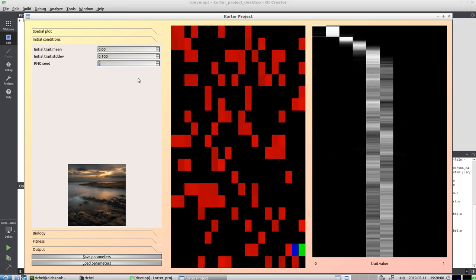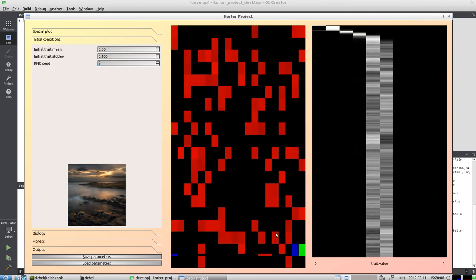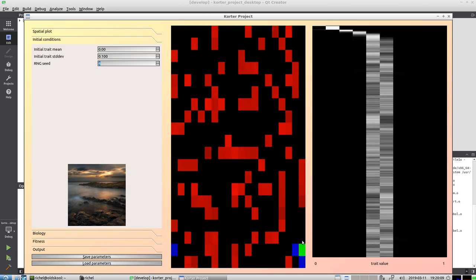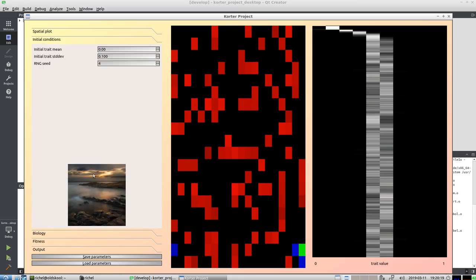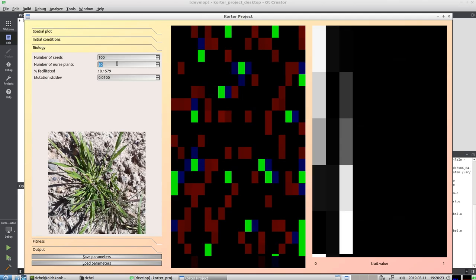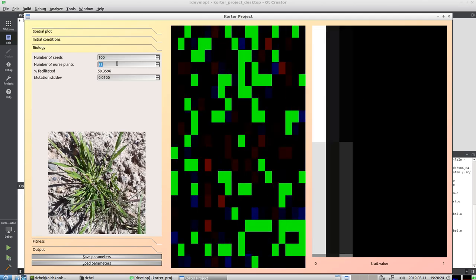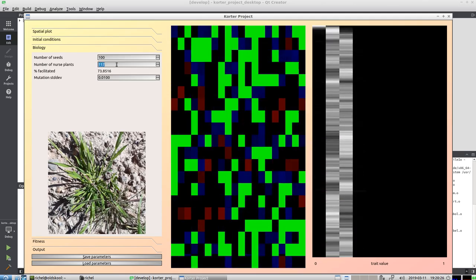Why would that be? Well, that is because there are only a couple of spots that are adjacent to a nurse plant. So although it would be a good idea to have this low trade value, that's only the case when you're next to a nurse plant.